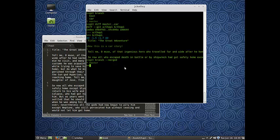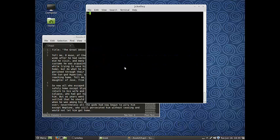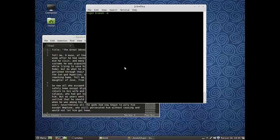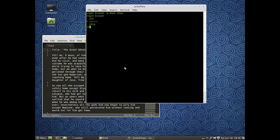Another quick thing while we're going over the little stuff with branches: if you'd like to rename a branch, you can do git branch -m, which is like kind of move. Then we'll say we want to rename boat to ship. Now if I look at git branch, we'll see that boat has been renamed to ship.